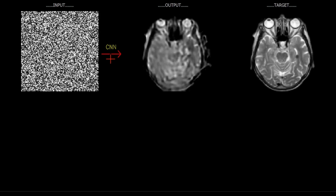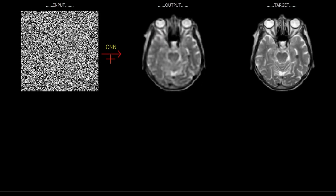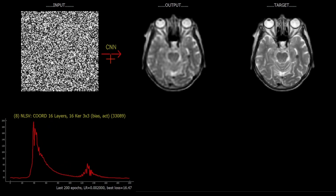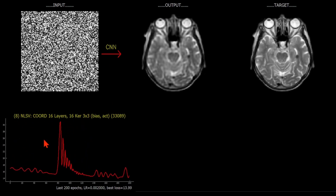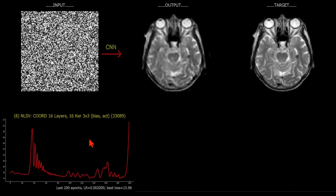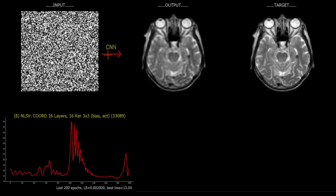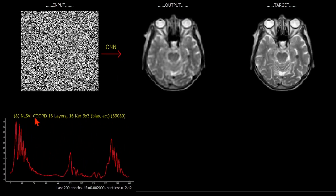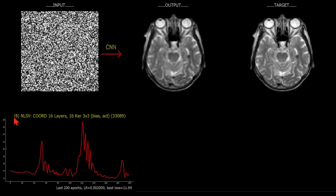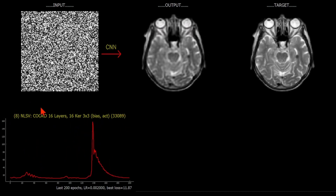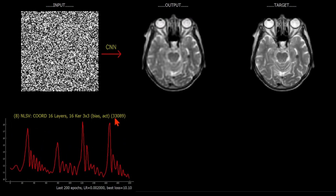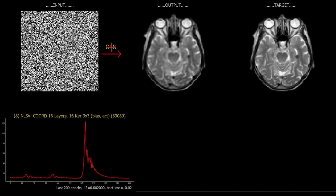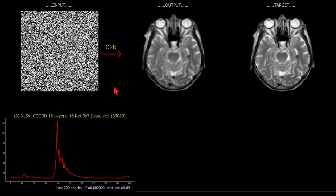On the bottom left hand side I'll be showing the training loss - the mean square error training loss for this particular network. I'll go into details in a moment about what these networks are in terms of their architecture. There'll also be a key number showing the number of parameters being trained in the CNN.